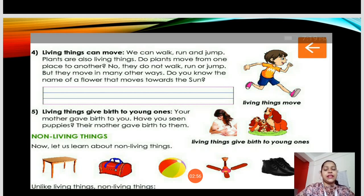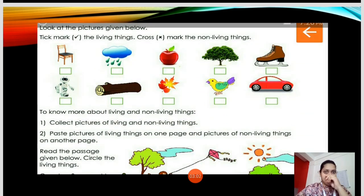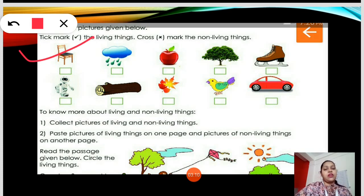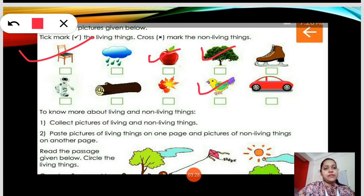In the next page you can see there is an exercise. Look at the pictures given below and tick mark the living things. So which are the living things? The living things are apple, tree, children, and a bird. Trees are living things because they breathe and they grow. There is also an astronaut, and this is also a living thing.